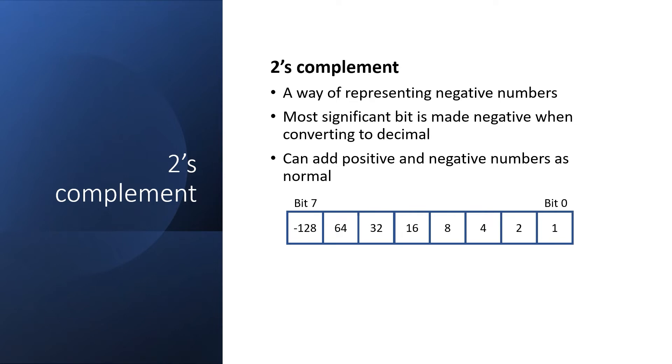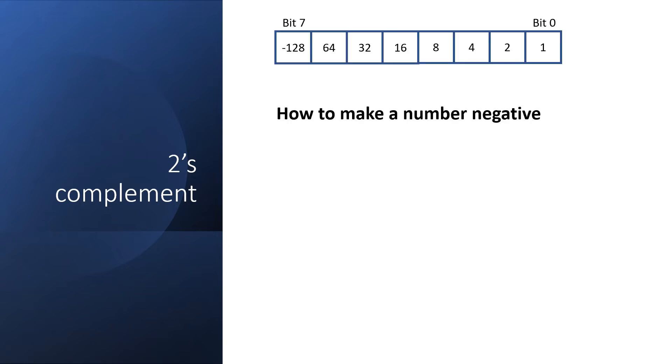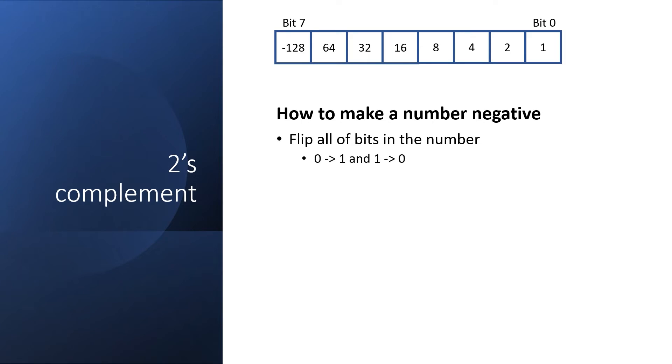The number negative 16 in this representation would be minus 128 plus 64 plus 32 plus 16, which means the upper four bits are set, which is F0 in hexadecimal. Some of you may be wondering how we convert a positive number to a negative number in two's complement. That's a very good question. It's actually quite straightforward. What we do is we just flip the value in each bit position, so zeros become ones and ones become zeros. Then we just add 1 to the result, and there you have it.